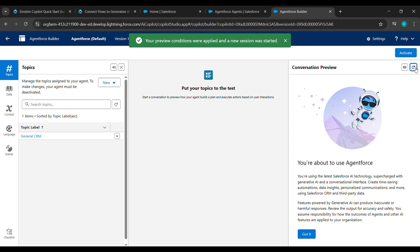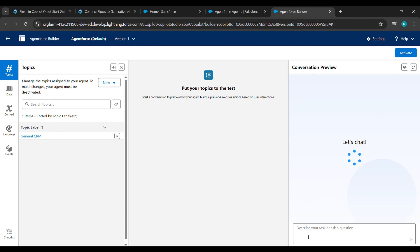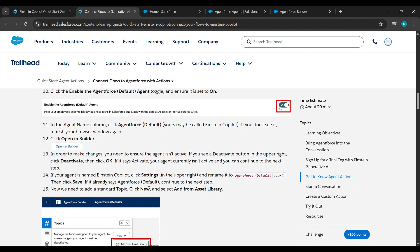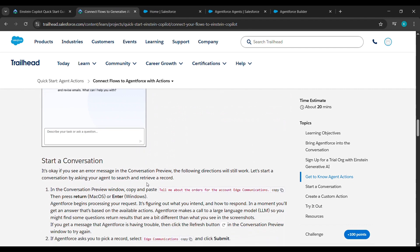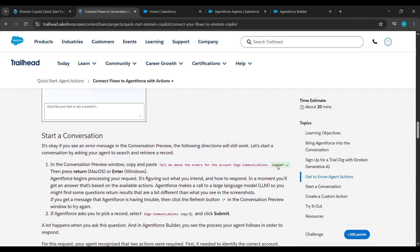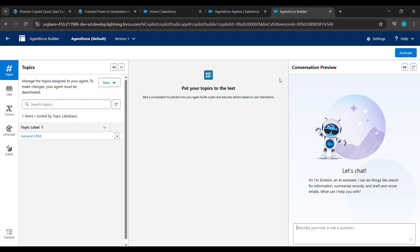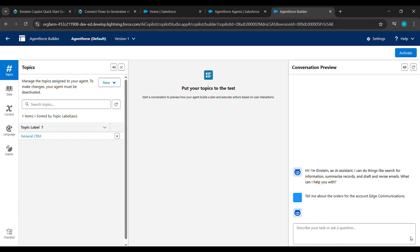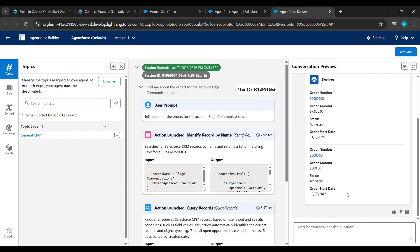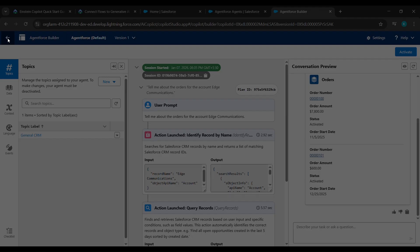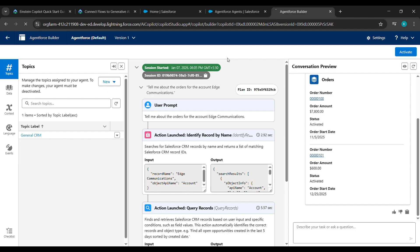After clicking on Finish, do a refresh here. Also do a refresh under Conversation Preview so that we can be on the safe side. After doing that, click on Got It. Now come back to where we launched it, scroll down, copy 'Tell me about this order,' paste it here, and click on Send.